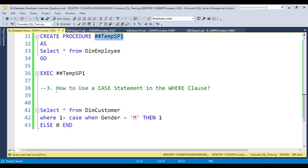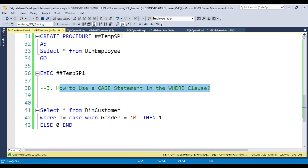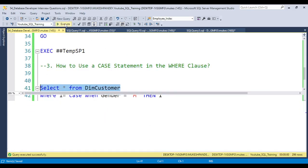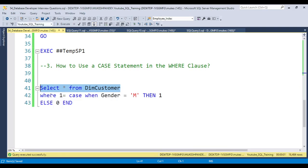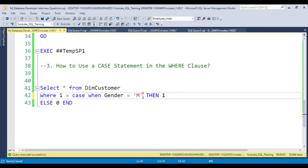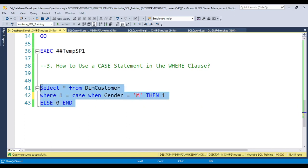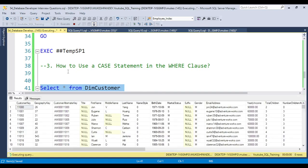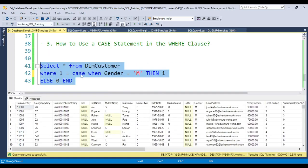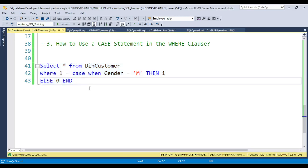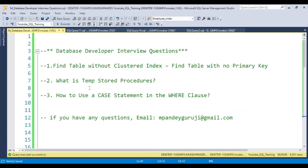For the third question, how to use a CASE statement in a WHERE clause: you need to use WHERE 1 = CASE WHEN gender = 'M' THEN 1 ELSE 0 END. When the gender is male, you will get all the output for male employees. You could also simply write a normal WHERE clause, but sometimes interviewers will ask this specific condition. You can also use multiple conditions in the WHERE clause this way. This is the type of tricky question interviewers use to check whether you have proper understanding.